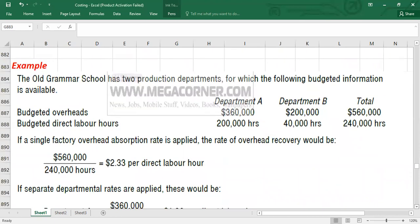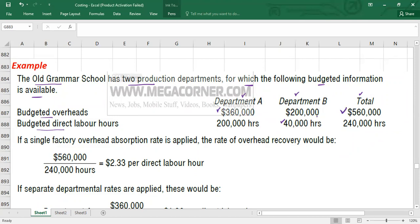Let's look at an example. We will compare the product cost using a single plant-wide recovery rate versus departmental rates. The Old Grammar School has two production departments. Department A has budgeted overheads of $360,000 and budgeted direct labor hours of 200,000. Department B has budgeted overheads of $200,000 and budgeted direct labor hours of 40,000 hours. Total overheads are $560,000 and total labor hours are 240,000.